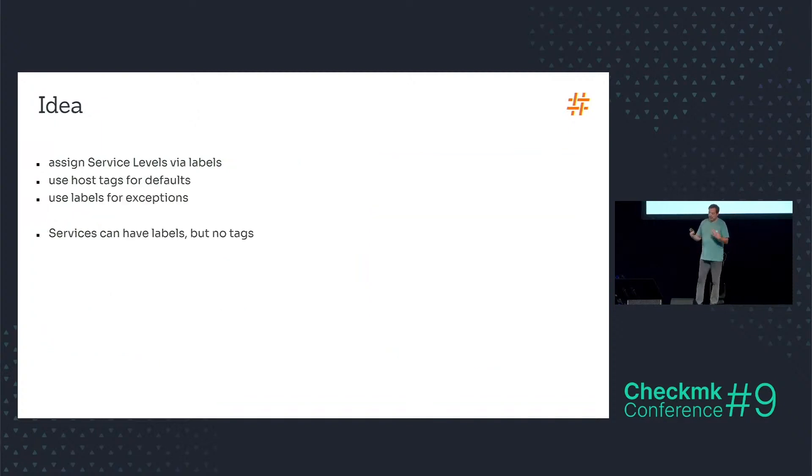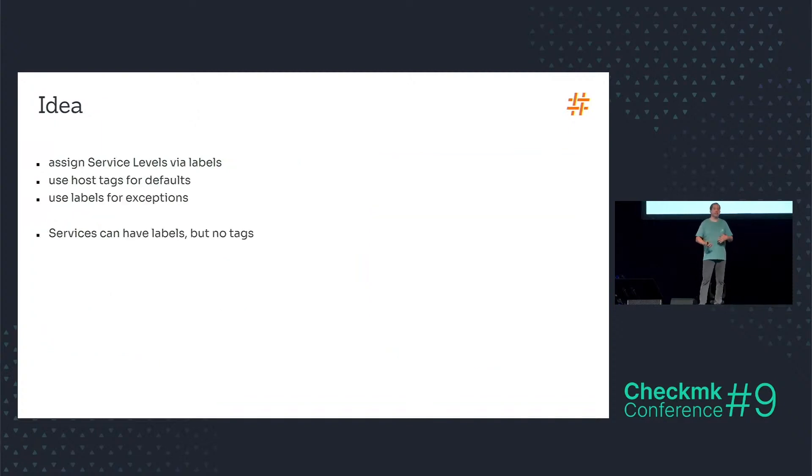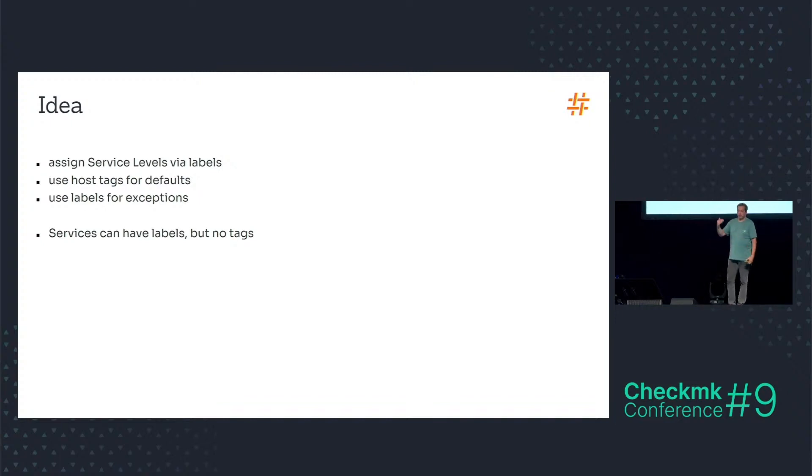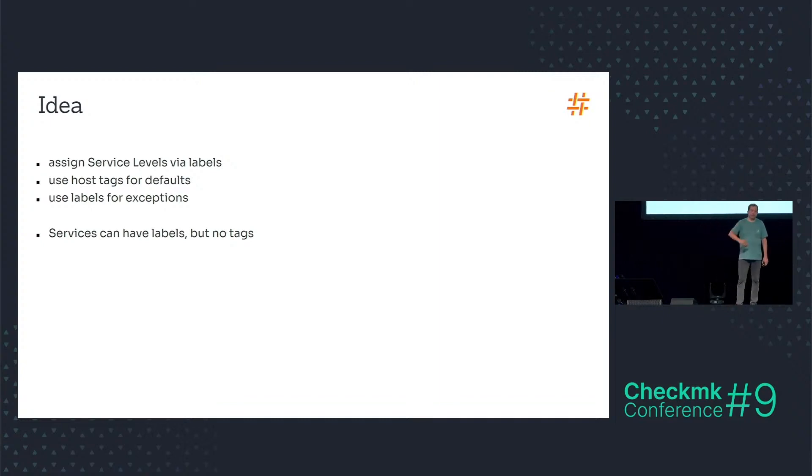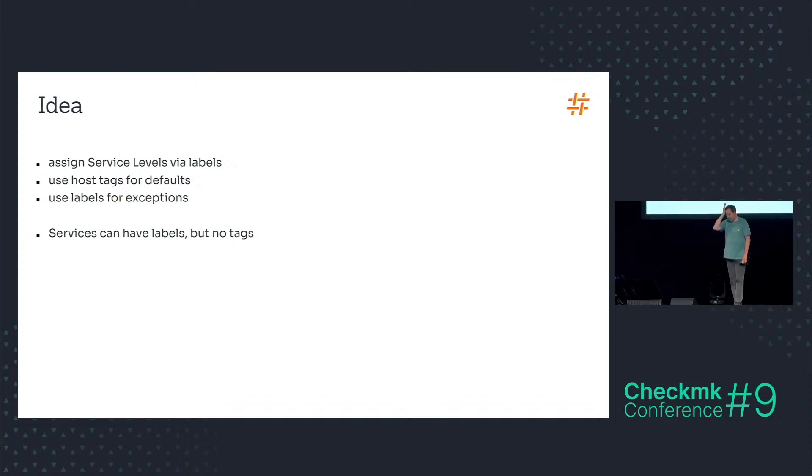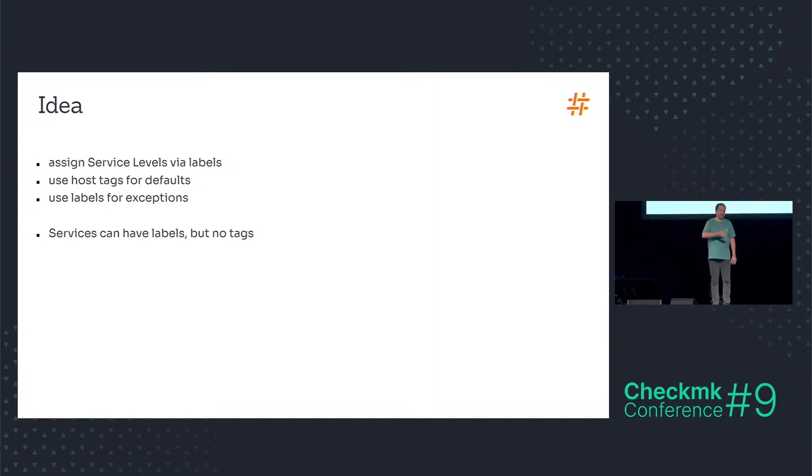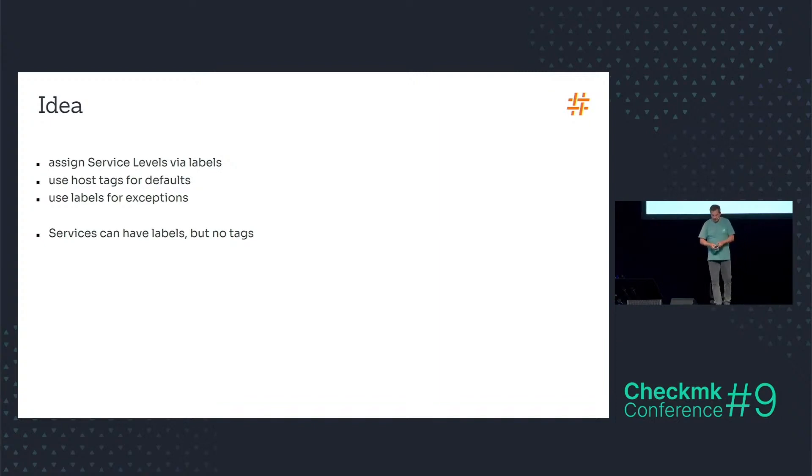So my idea is now to assign the service level via a label. And I want to use a host tag as a default for the whole host and its services. Because in the host properties I can easily select a default host tag, a default service level for the host, and then I can use labels for exceptions when specific services have other service levels.